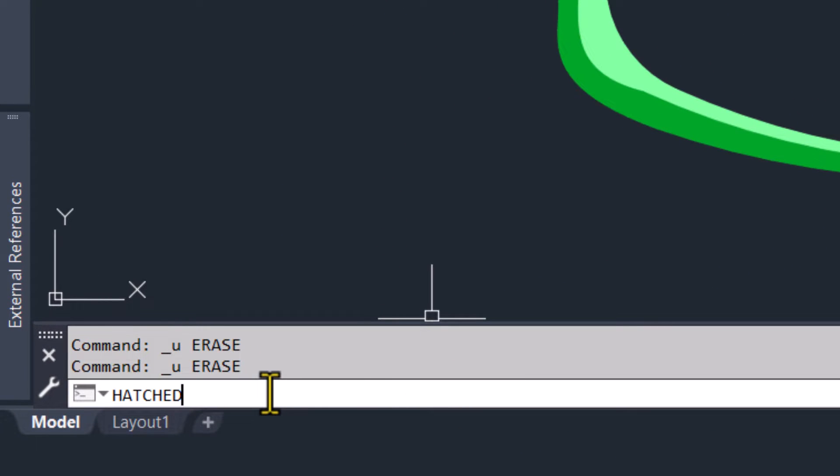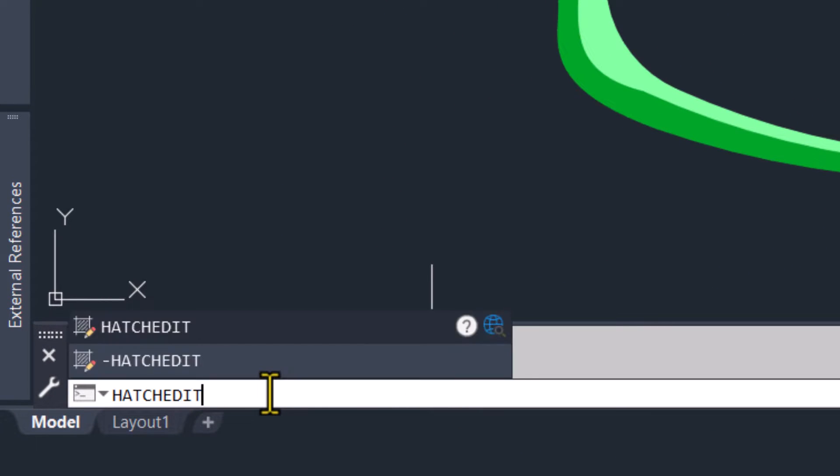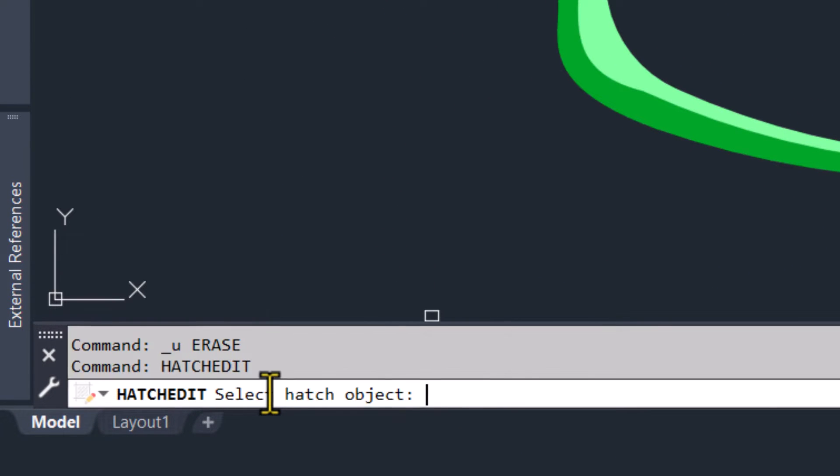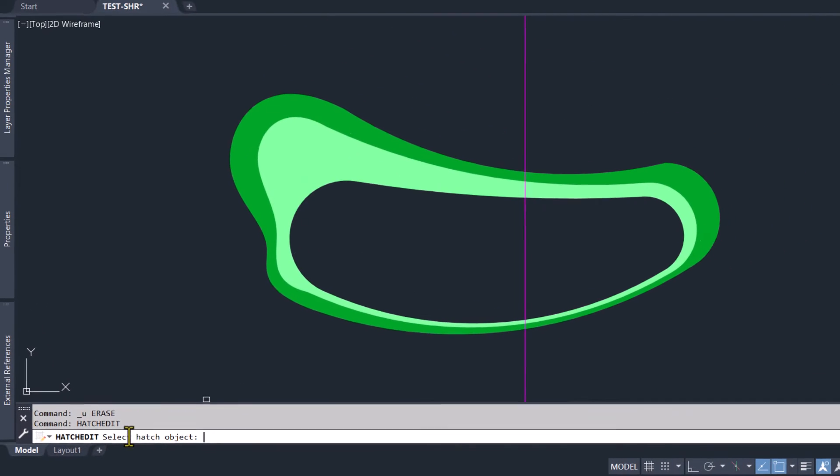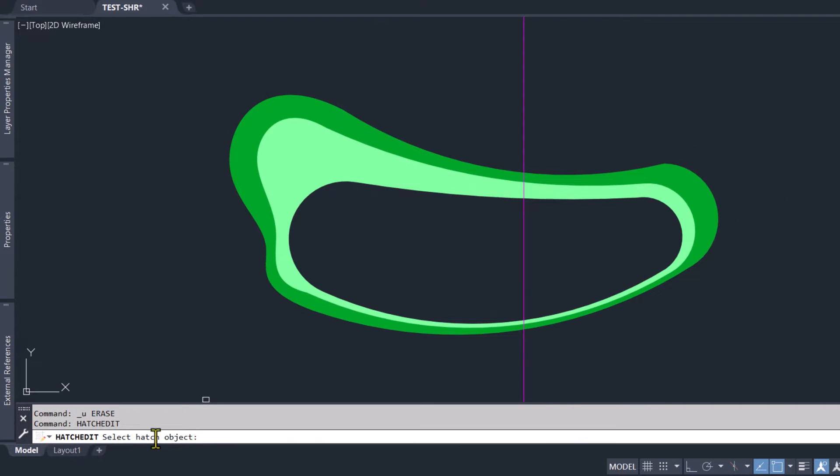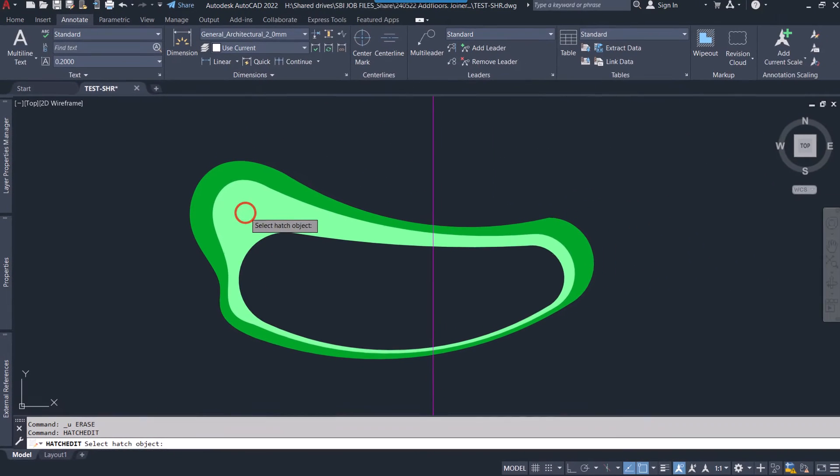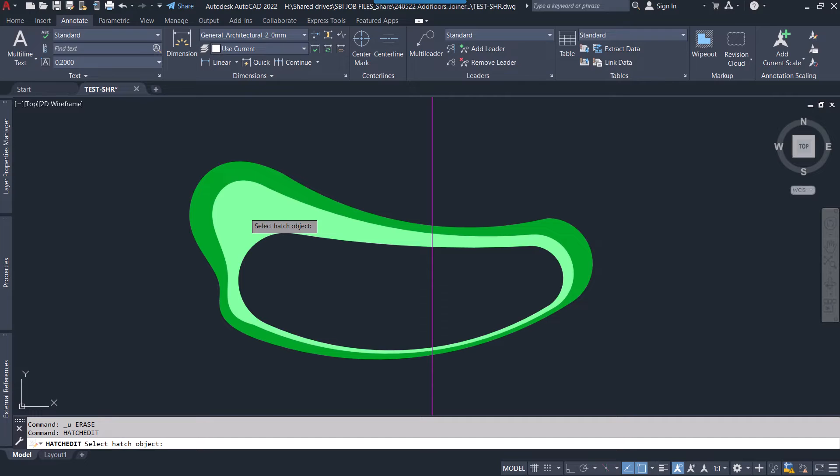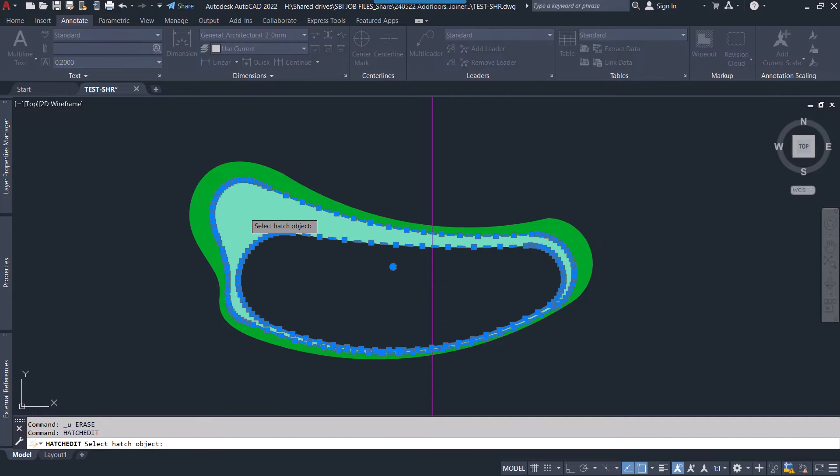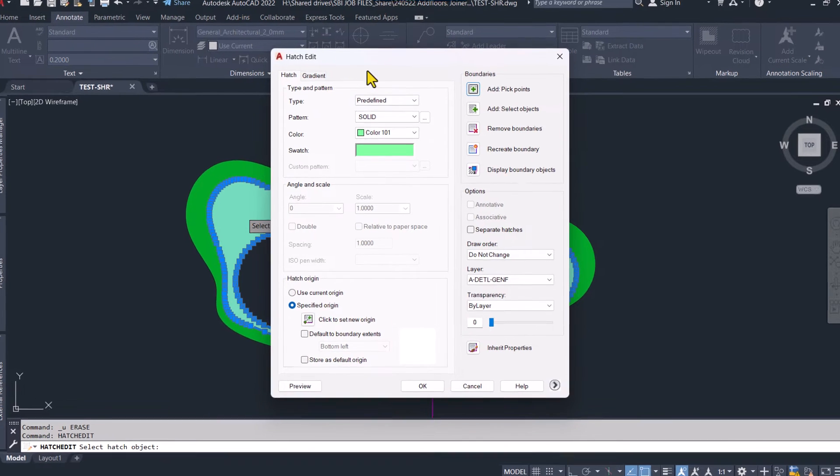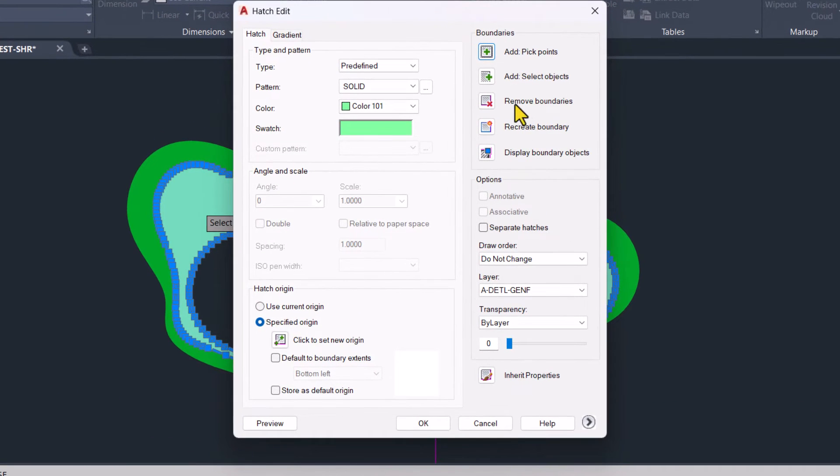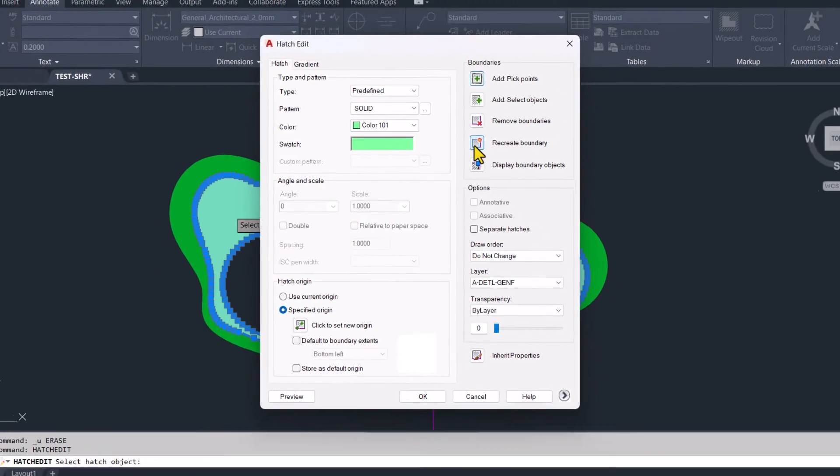There is a simple command called Hatch Edit. You type hatch edit, press enter, and then it's asking me to select the hatch. You select the hatch, and this window will pop up.